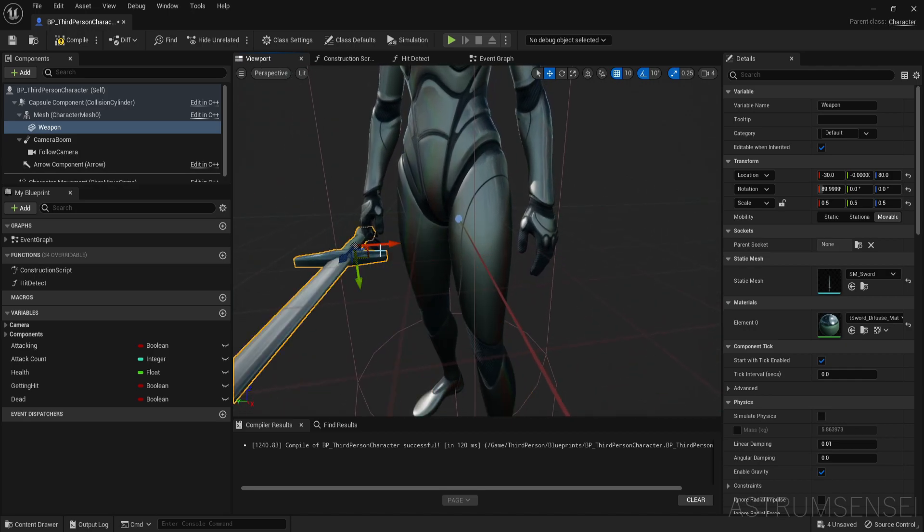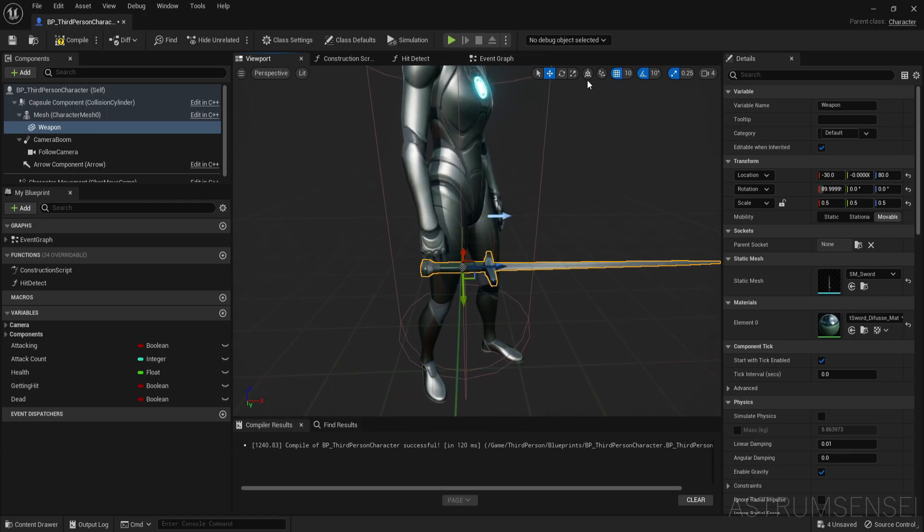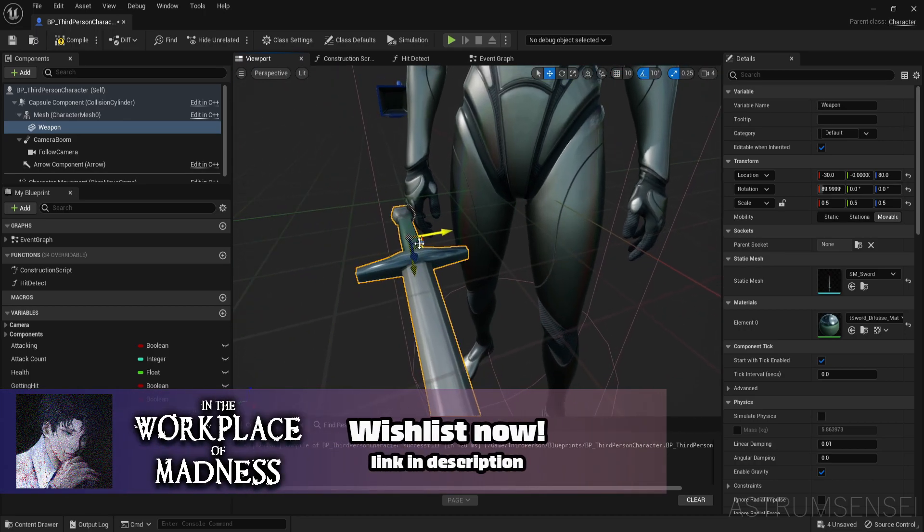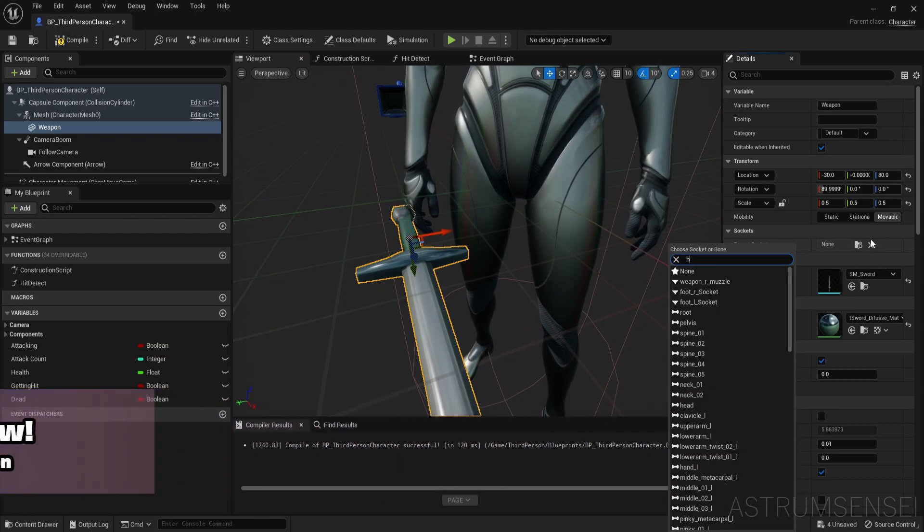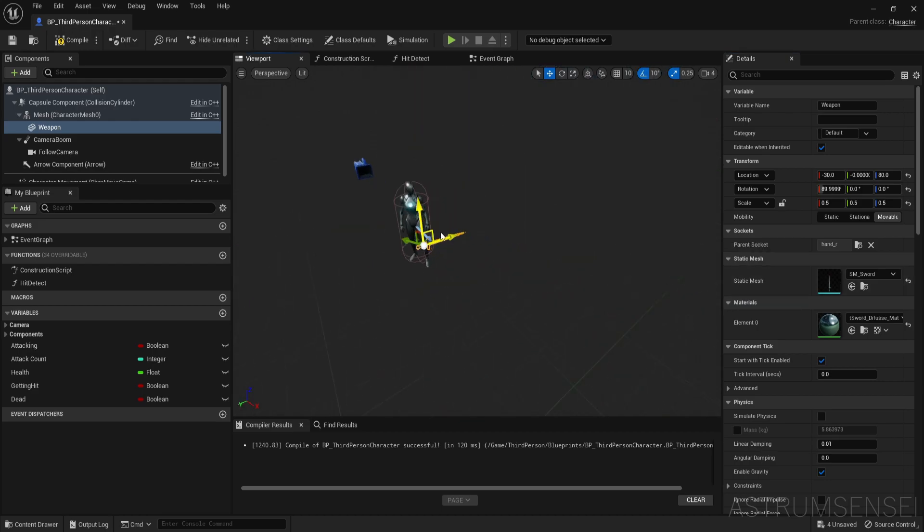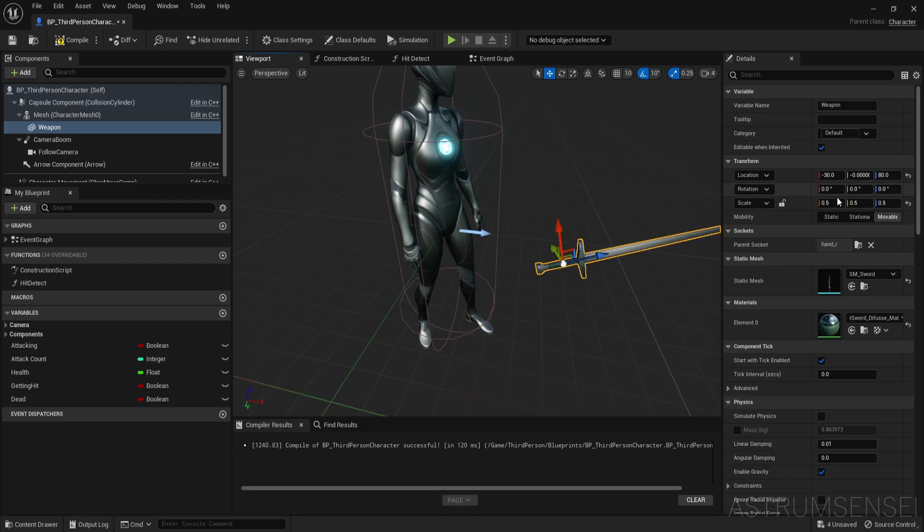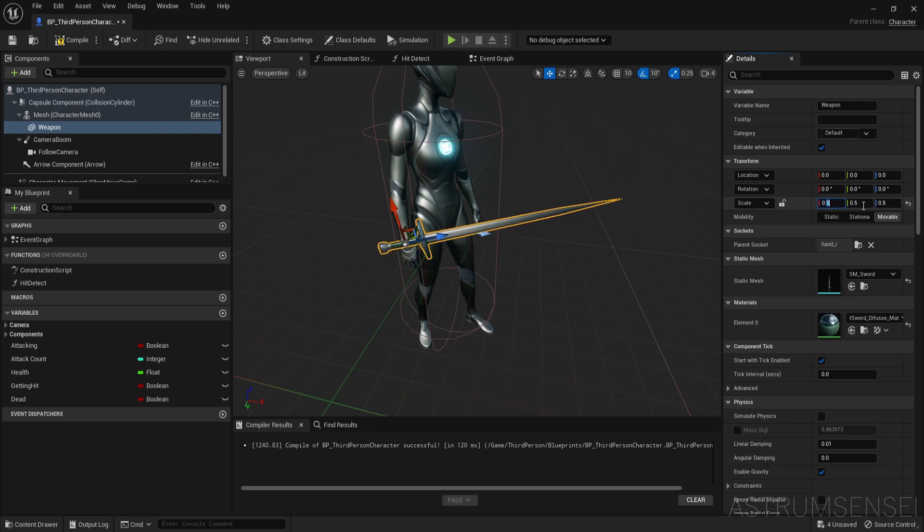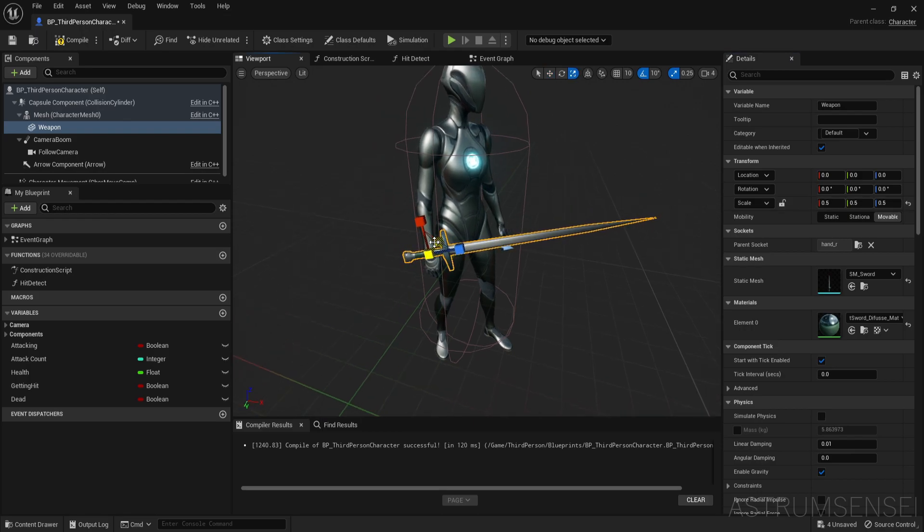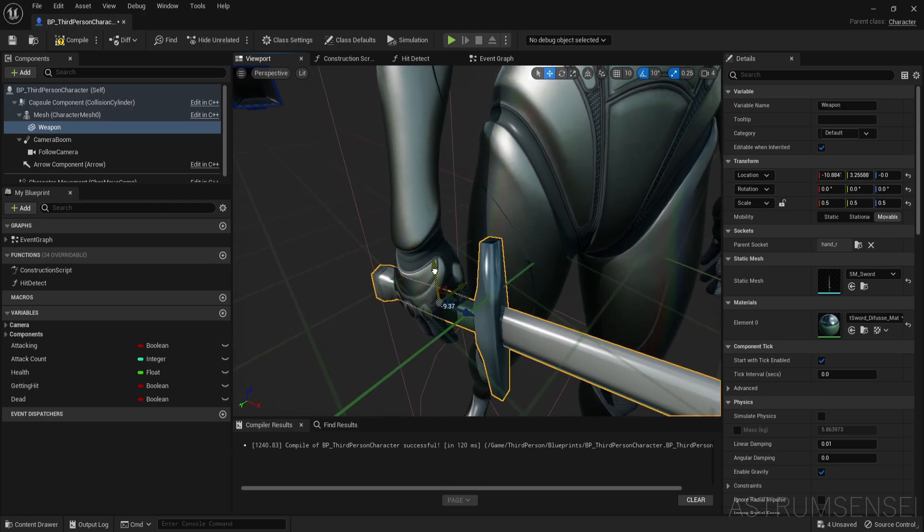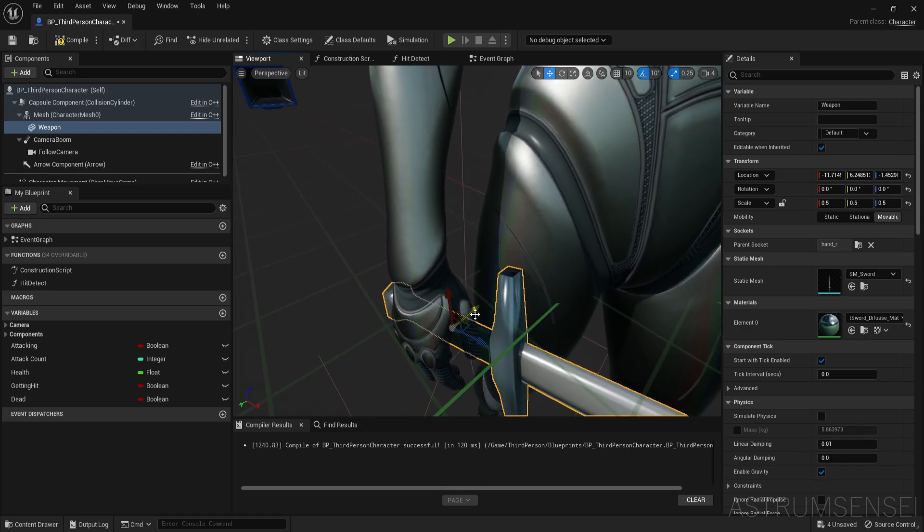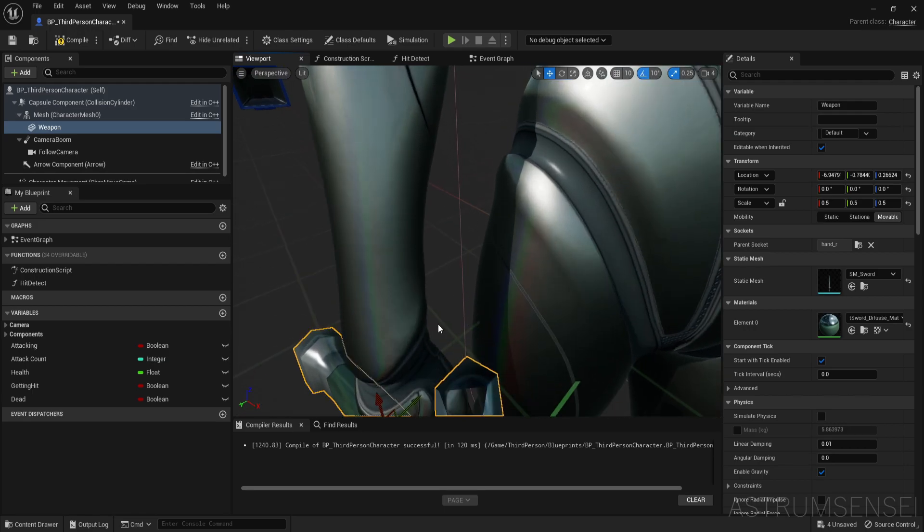And place it near the character's hand. You're going to have better adjustments if you have your own animations, an animation for example of a character holding a sword. You need to place it properly. But for me I'm just going to make the parent socket the hand R. There we go.